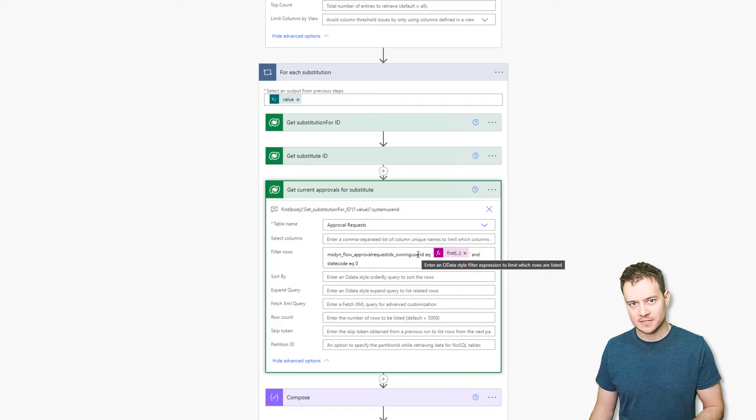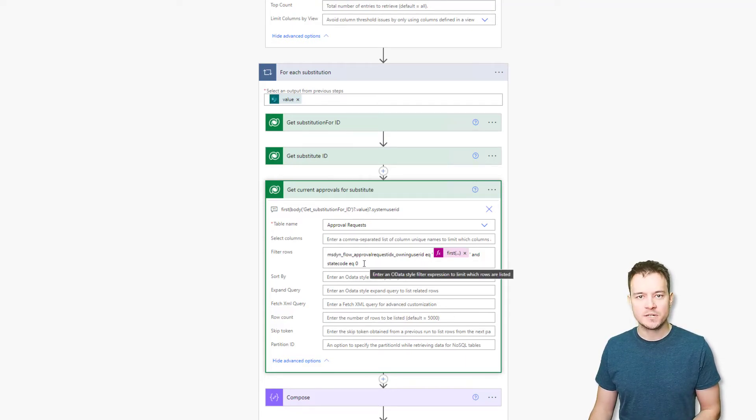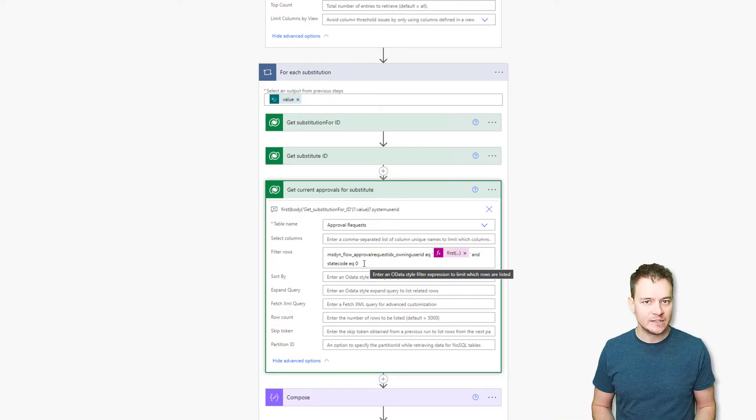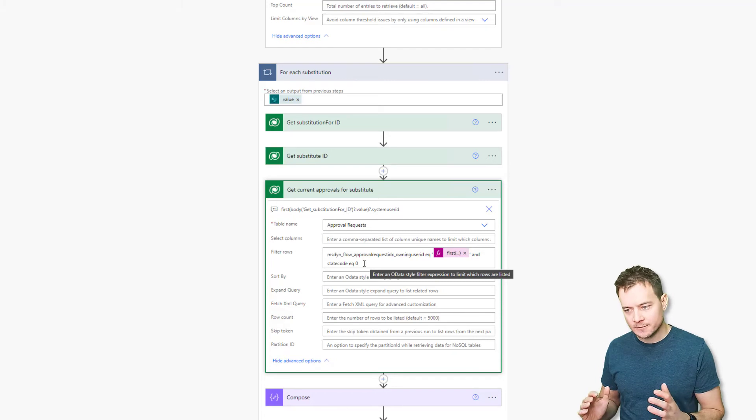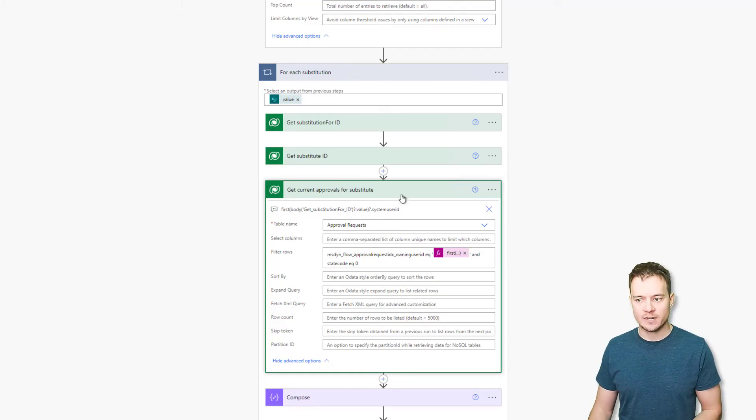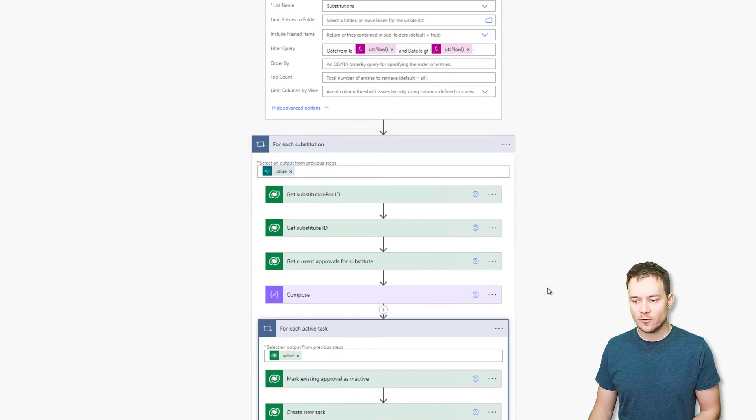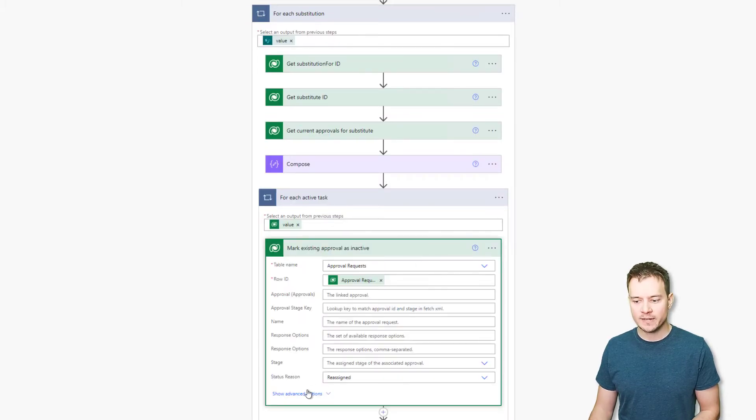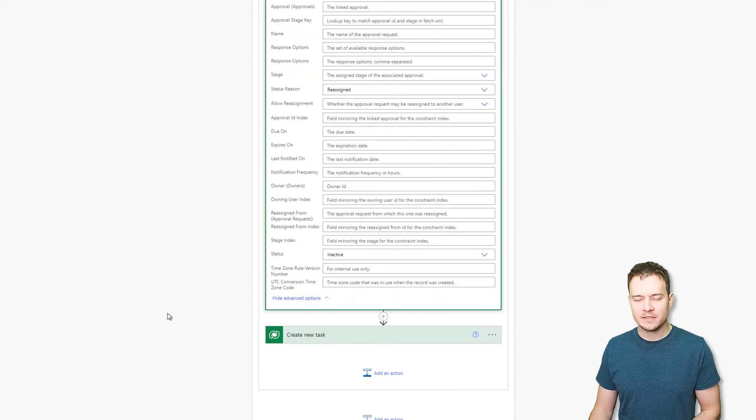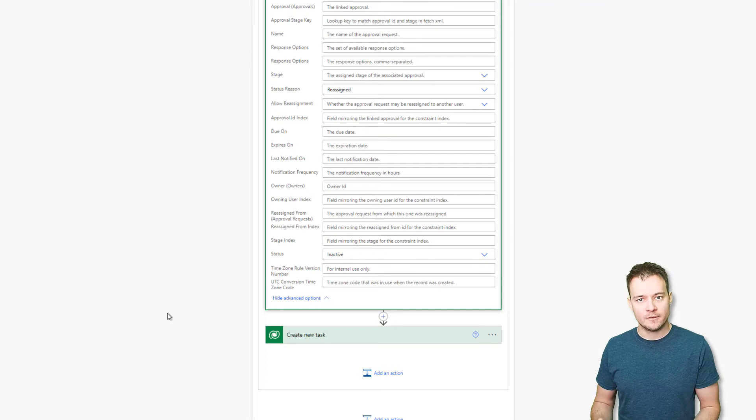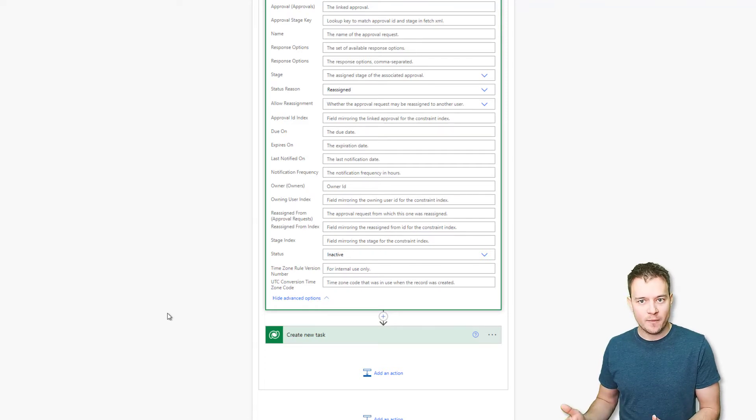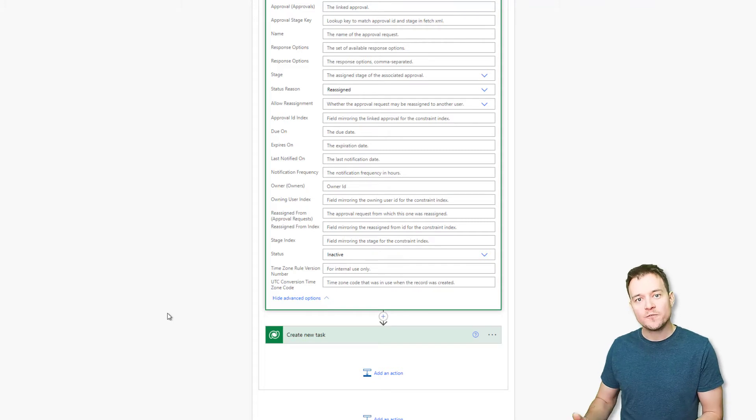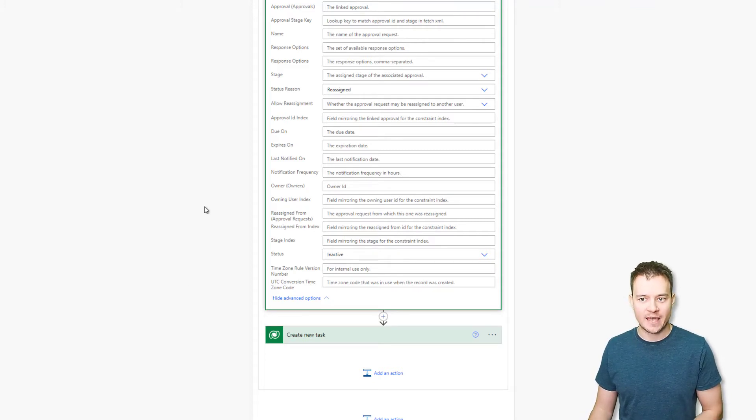And then I'm querying the approvals request table to find all the requests which are assigned to the person who is marked as the substitution for and which are still active. Because there can be hundreds of other tasks which might be already inactive. But we just want to take those which are active, which are still waiting for the approval. And next, for each such task, the workflow is simply marking this one as inactive. And that's really important because the next time you run this workflow, the fact that you've marked these items as inactive will help to remove them from the filter query that is getting all those active tasks.